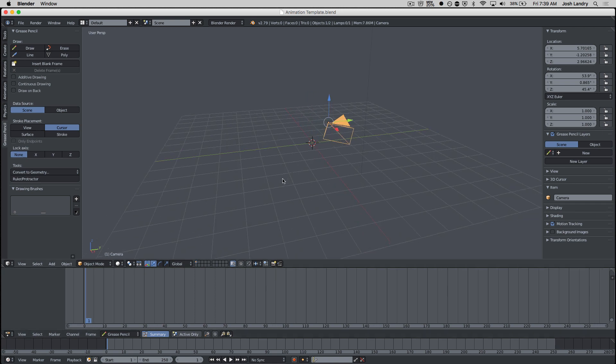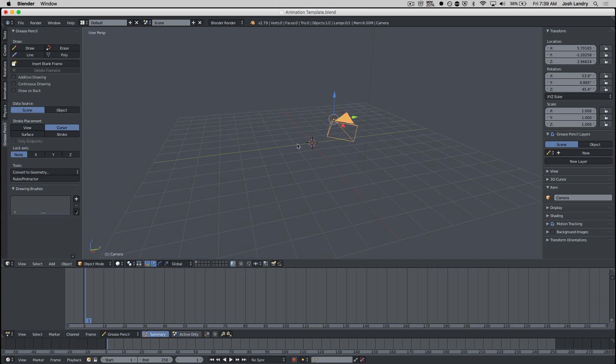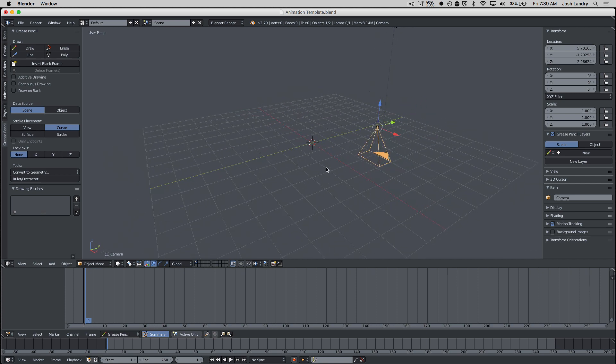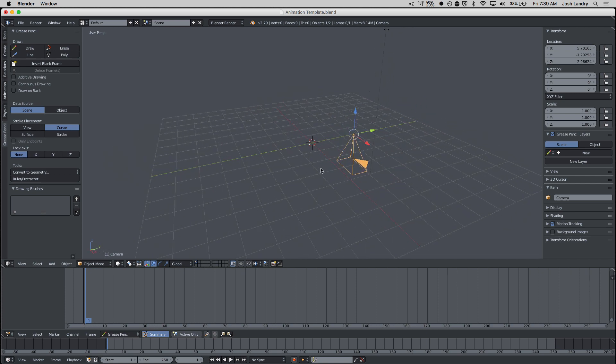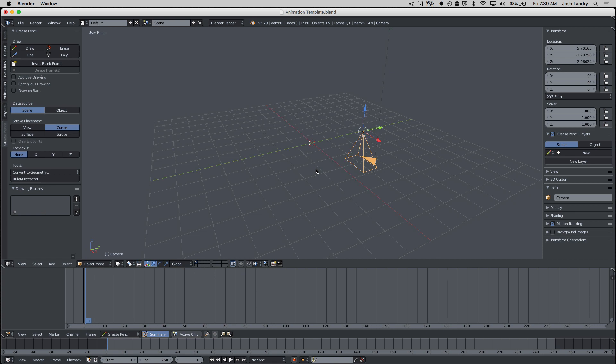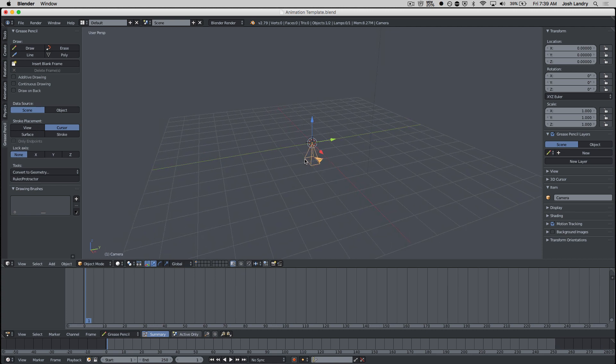So the first thing I'm going to do is set up my camera. I'm going to right mouse click on my camera to select it. Then on the keyboard, I'm going to press option R, which resets its rotation and makes the camera face straight down. I'm going to press option G. If you're on a Windows computer, that would be alt R and alt G. That puts my camera at the center of my world.